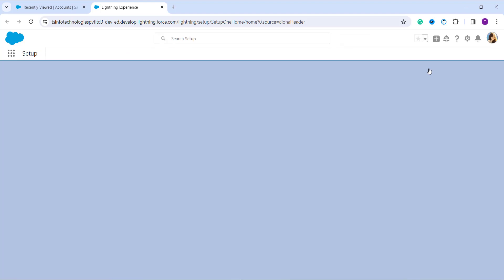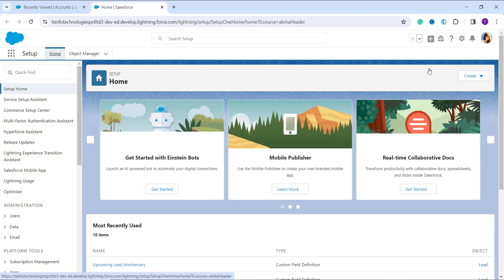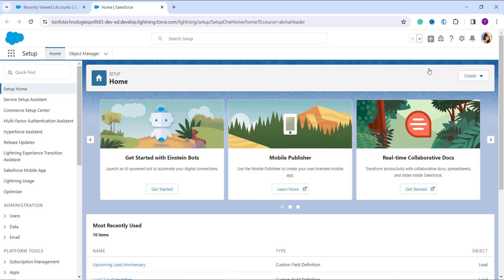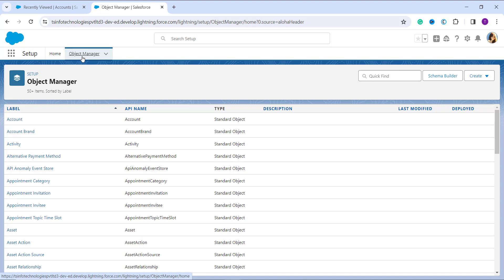Once you have reached the Setup page, click on the Object Manager option at the top of the navigation bar next to Home. Once you click on this Object Manager tab, it opens a page showing the list of all objects in Salesforce — both custom and standard. From here, decide which object you want to deactivate the picklist value for.